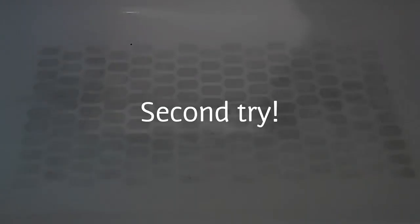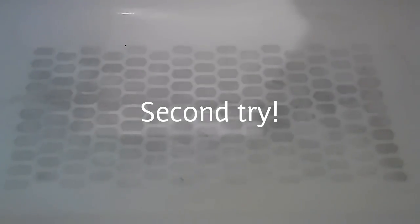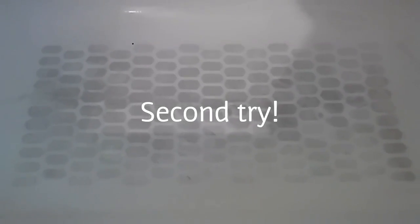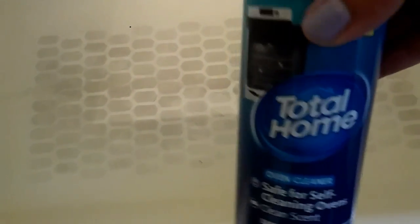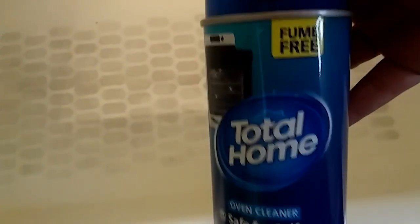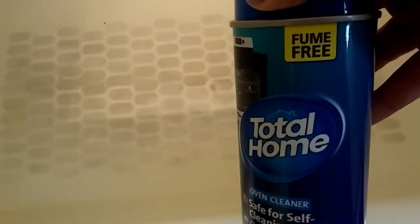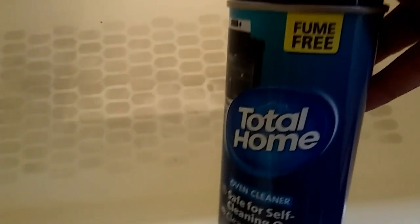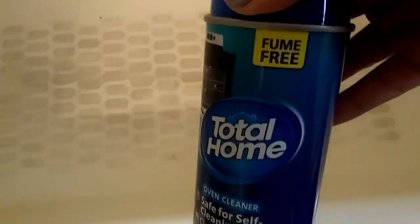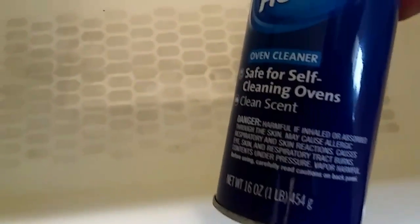You guys, this is going to be our second attempt. Unfortunately, the first trial worked a little, but I'm not satisfied with it. I went online and it says that you are supposed to use the blue one. I was looking for the blue Easy-Off and I couldn't find it, but this one's supposed to be fume-free. This Total Home one has the same stuff.